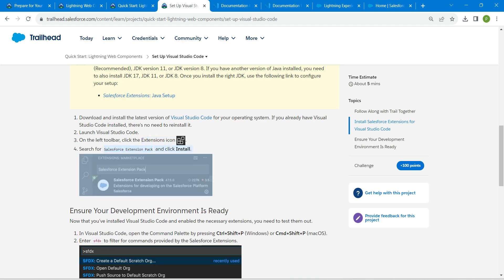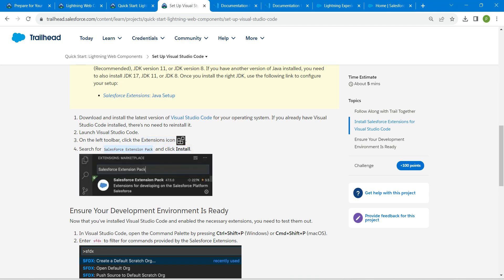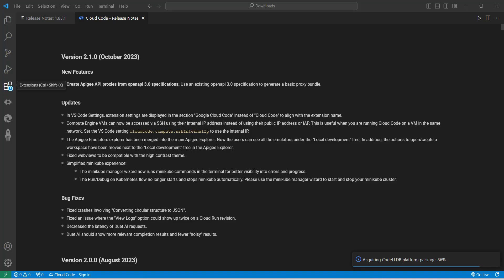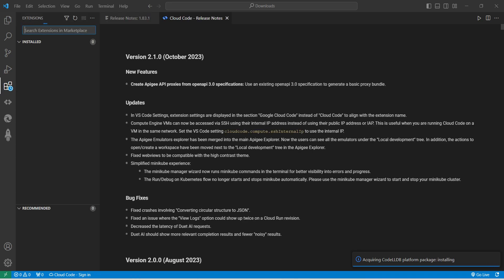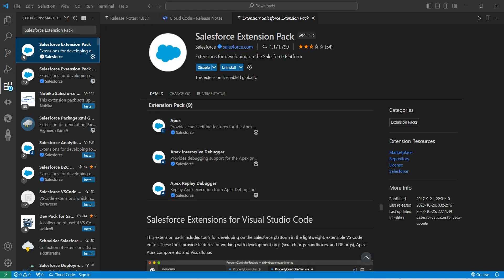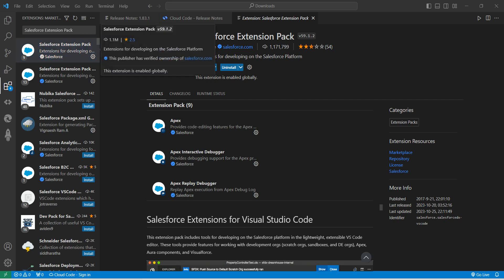Before that, let's copy this name which is given as 'Salesforce Extension Pack'. Just copy this, then open your VS Code. Click on the extension icon and paste what you have copied right over here. We are just going to install it — click on the first result and you will find the Install option right over there.